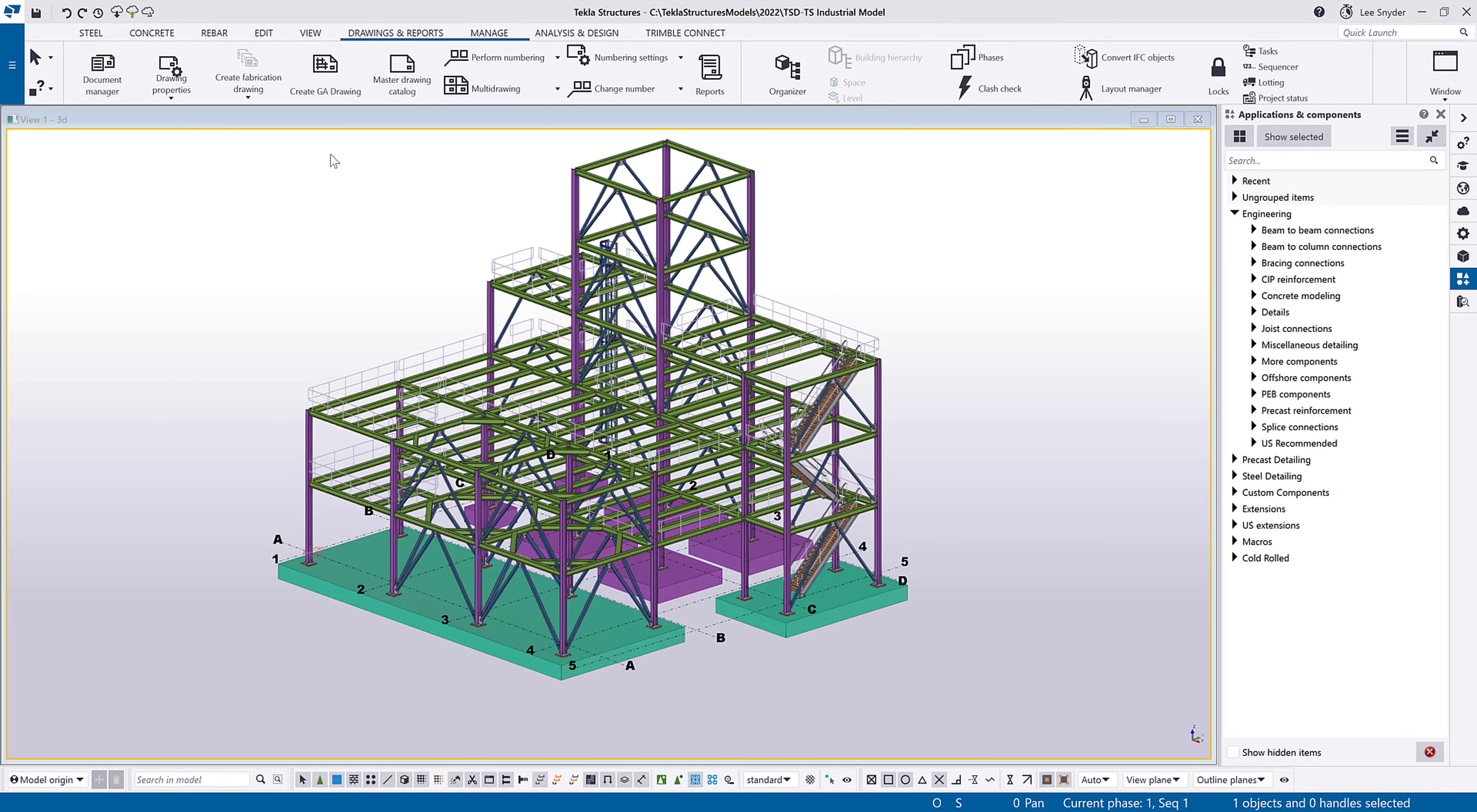Hello everybody and welcome to this presentation. My name is Lee Snyder and today I want to introduce a new extension that's available for download on the Tekla warehouse called the Trimble Connect Model Reviewer.